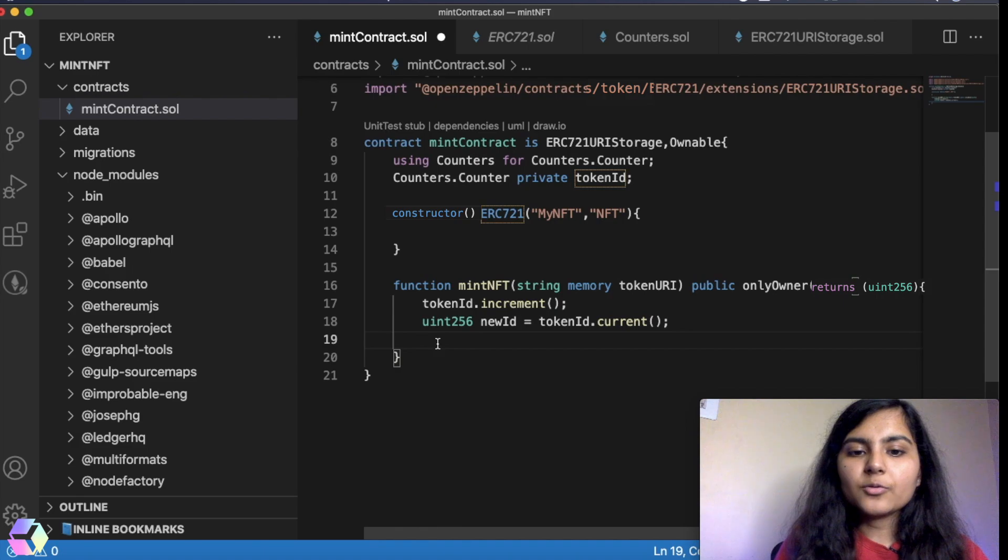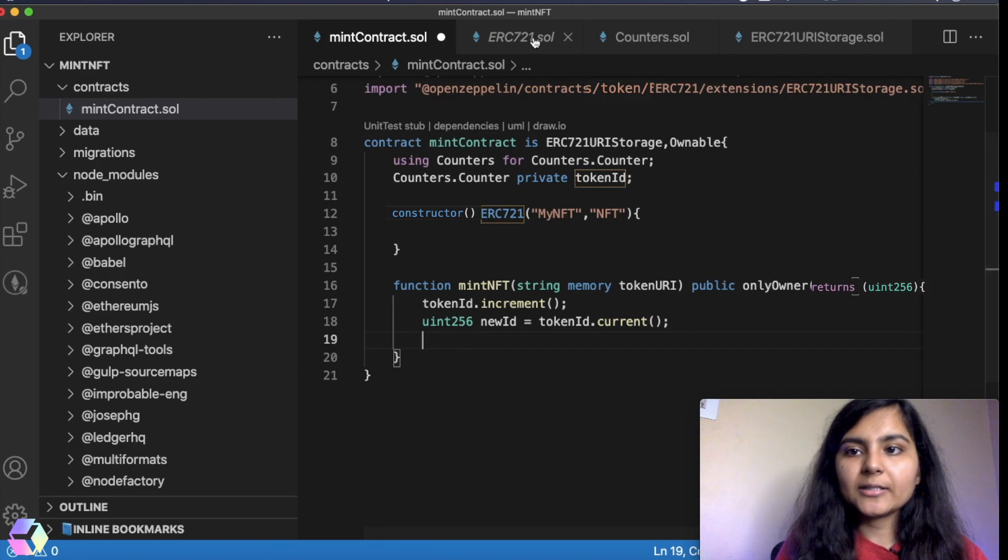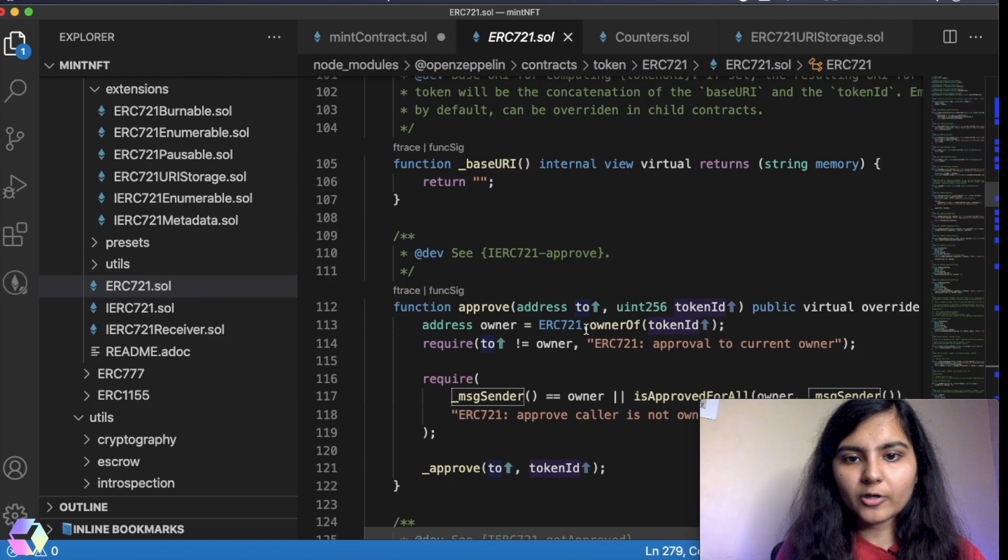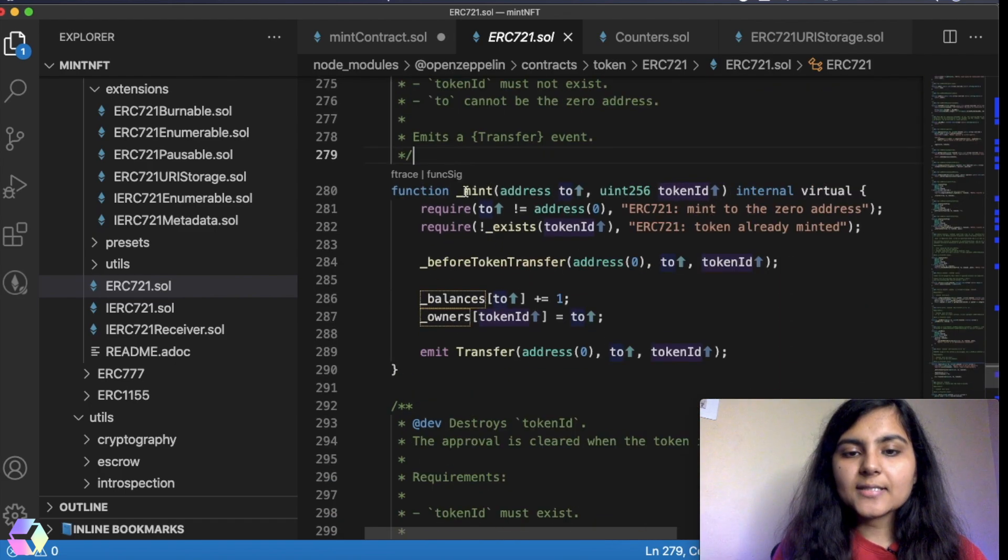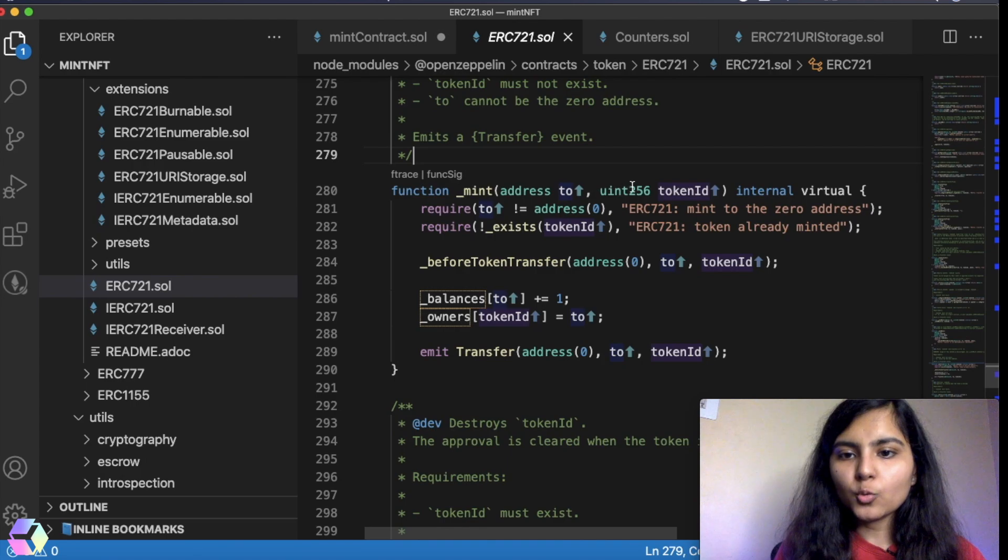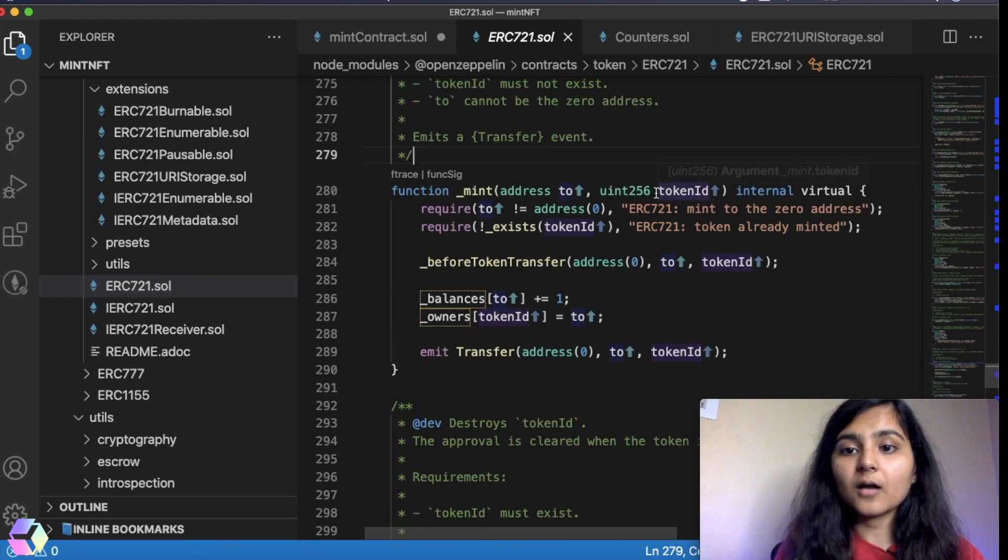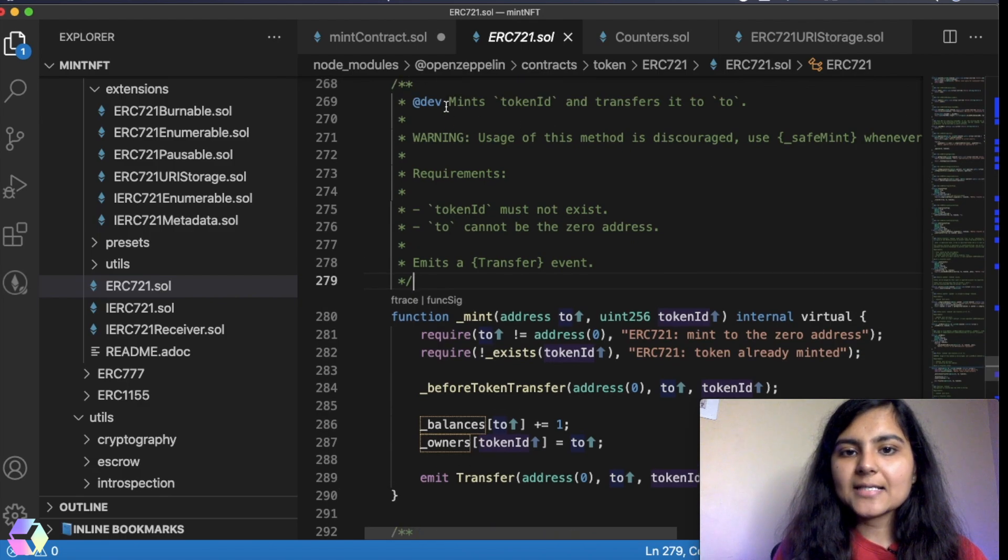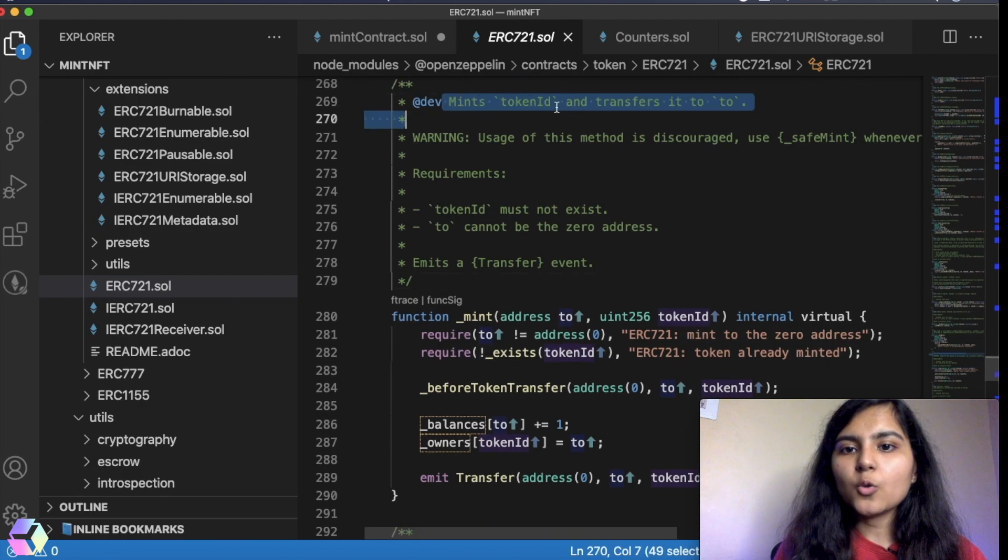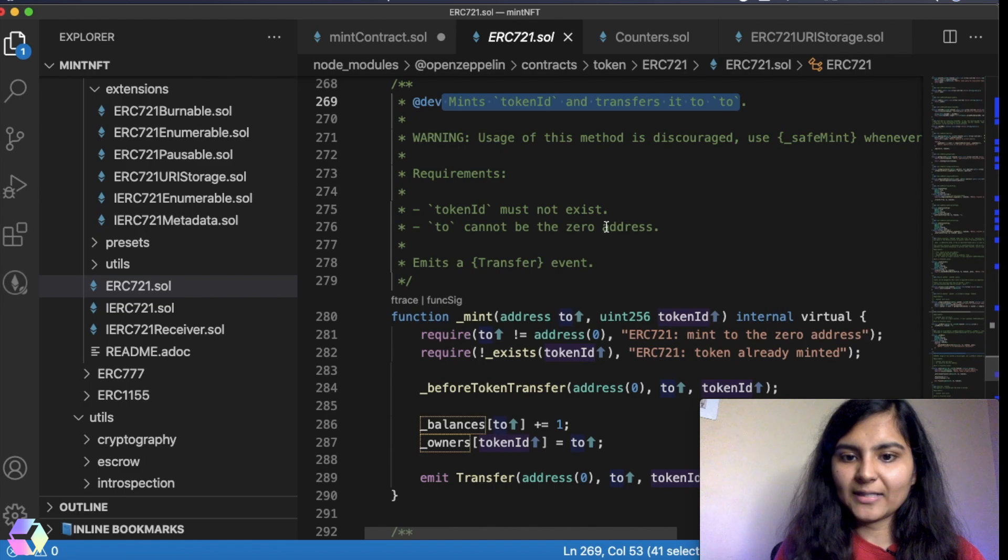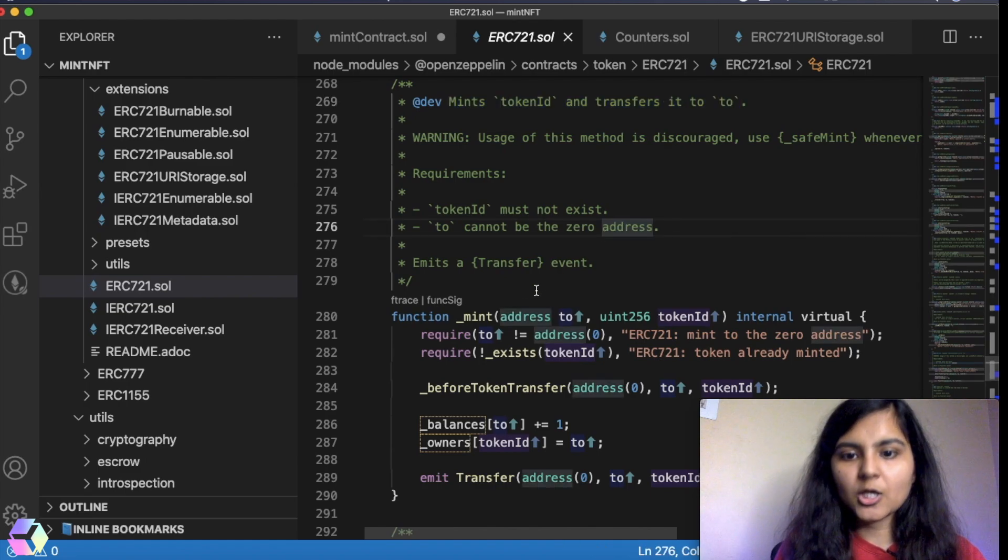Now we need to write the mint NFT function. We are taking from this ERC-721 smart contract. There is this mint function which takes in two parameters. One is the to, which is the address, and second is an integer, which is the token ID. What it does is it mints the token ID and transfers it to the to argument that we pass to it. So here, let's write this function and I want myself to receive this NFT. So I will write msg.sender.